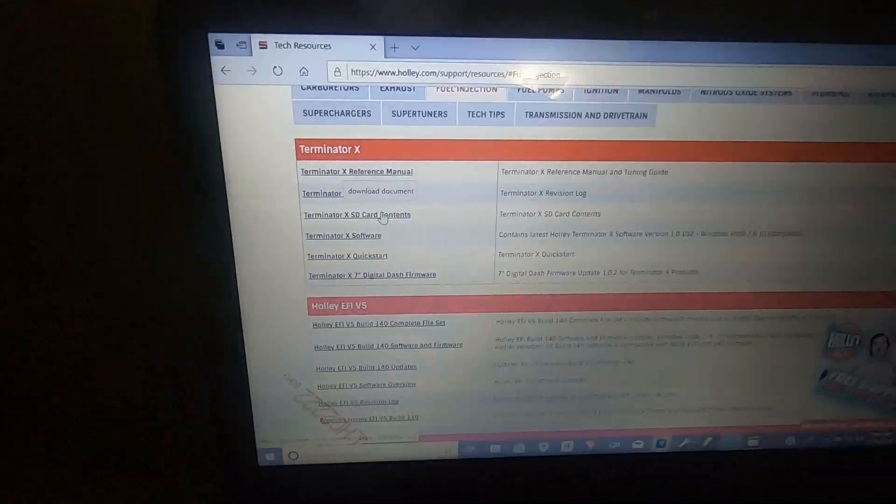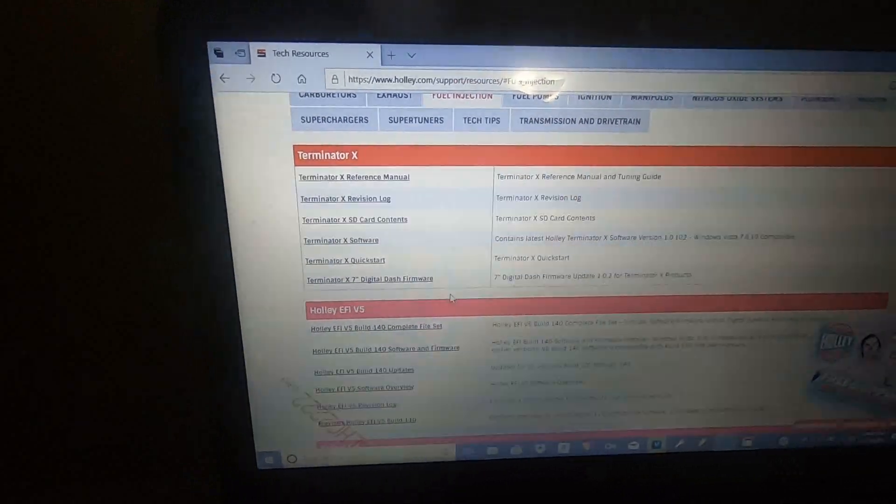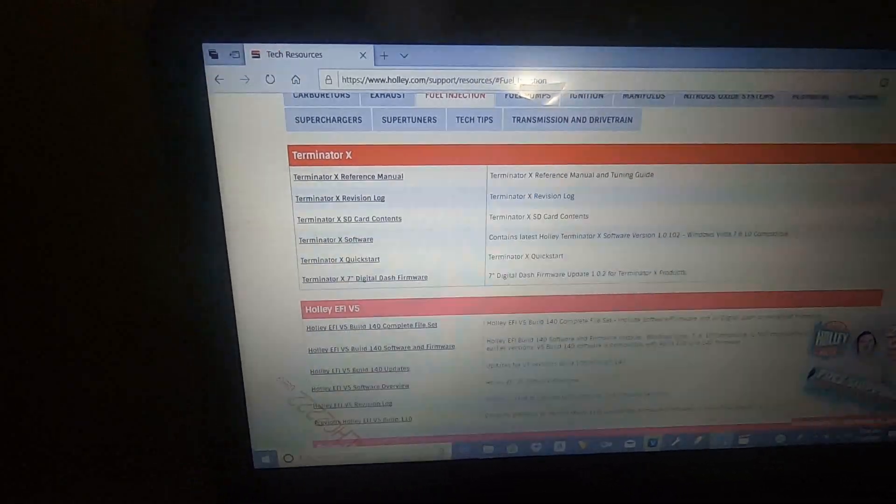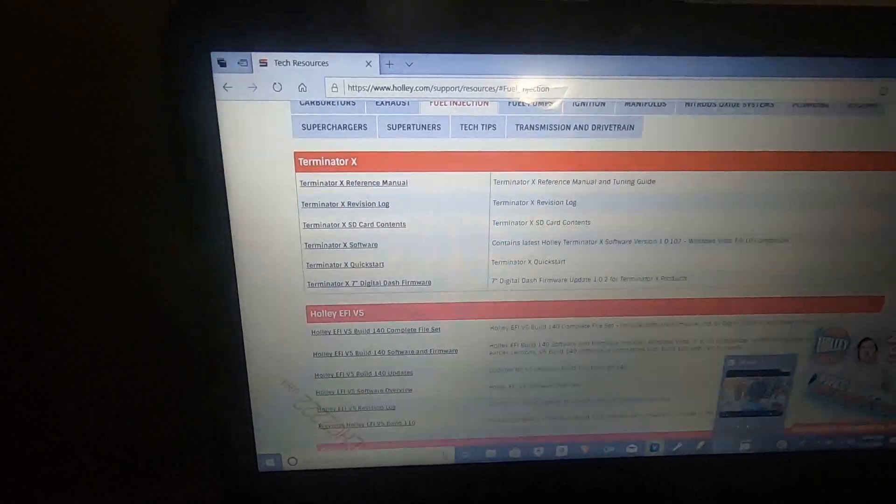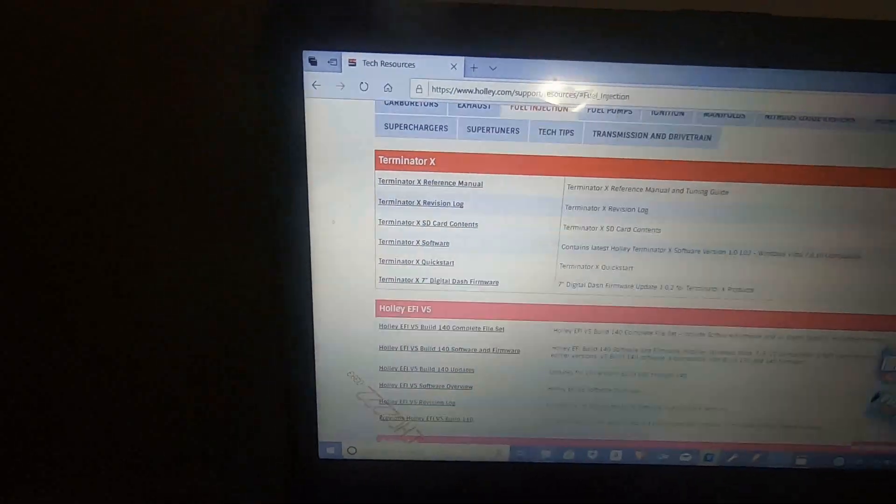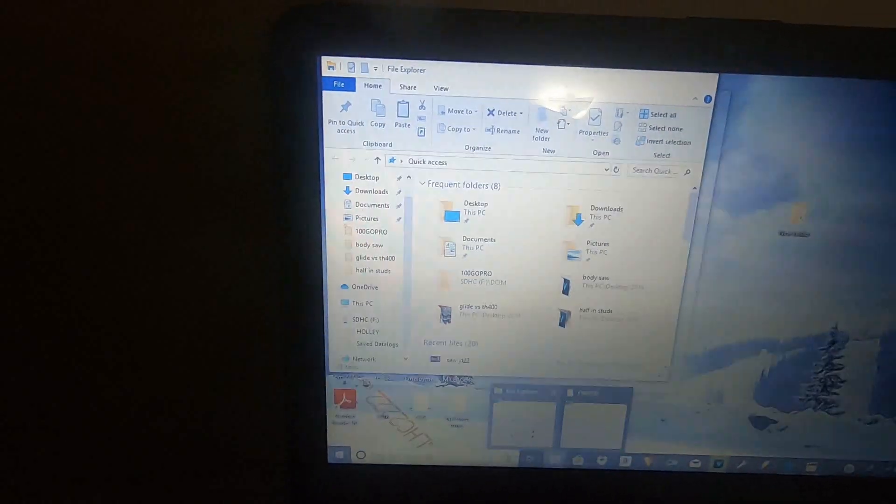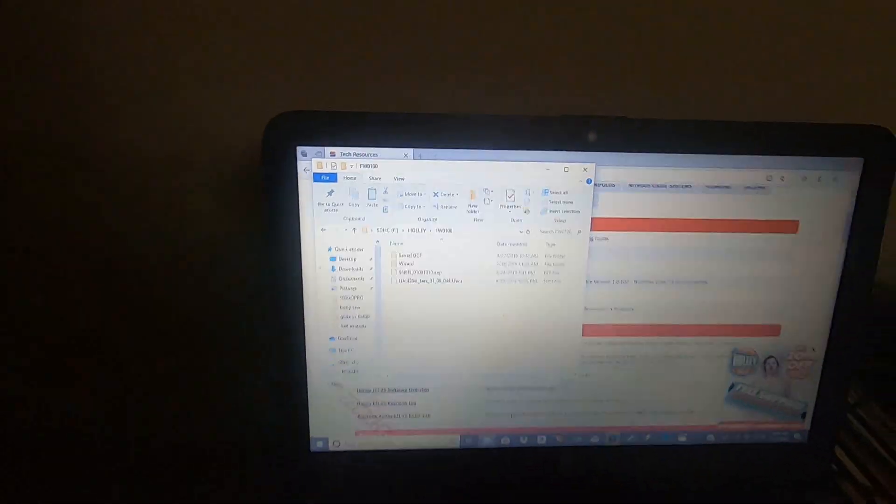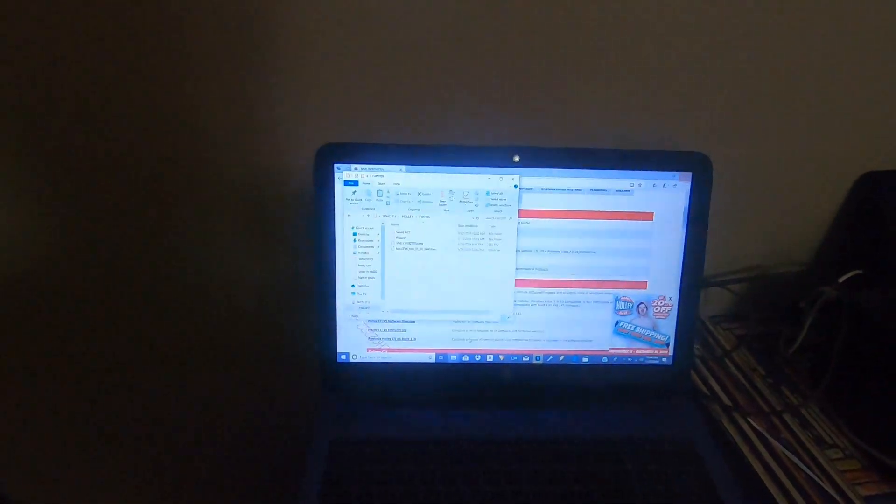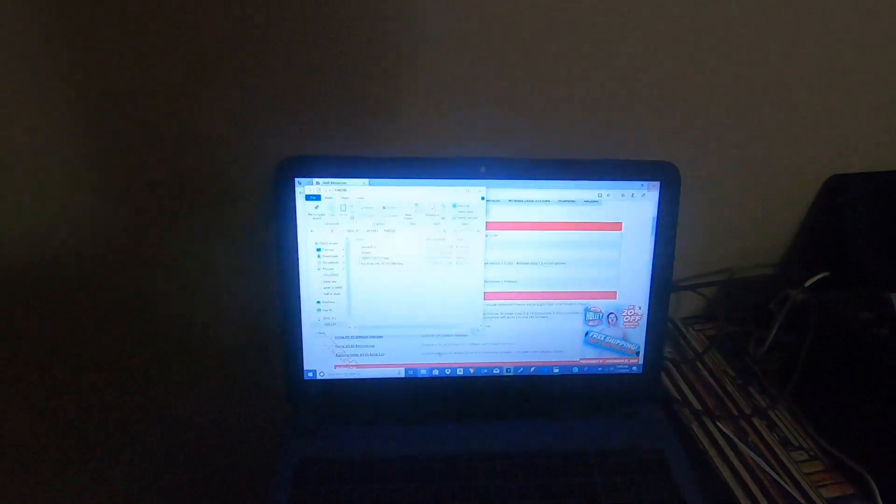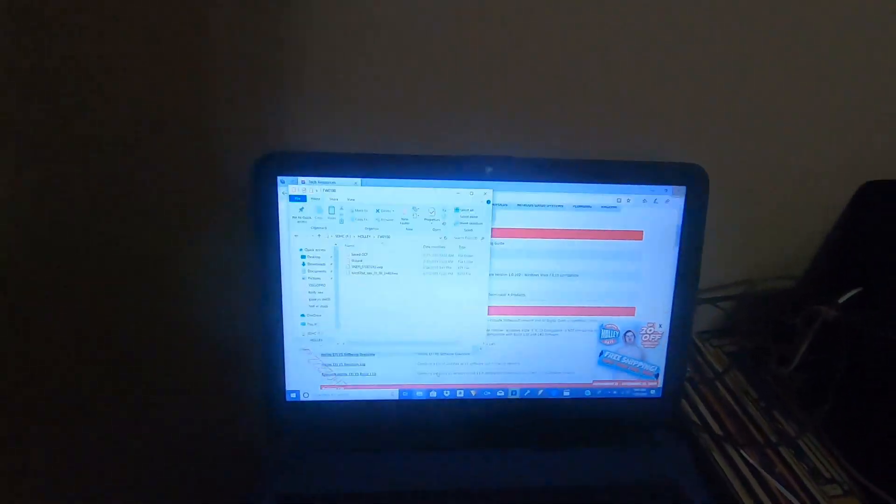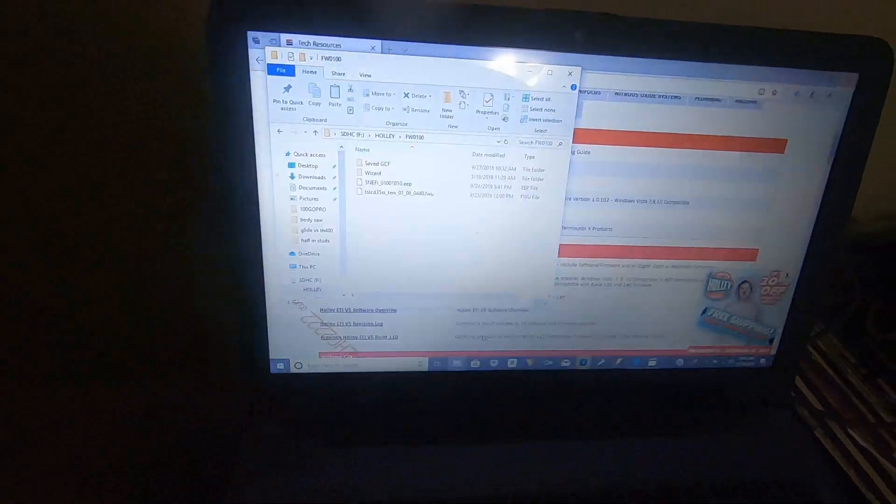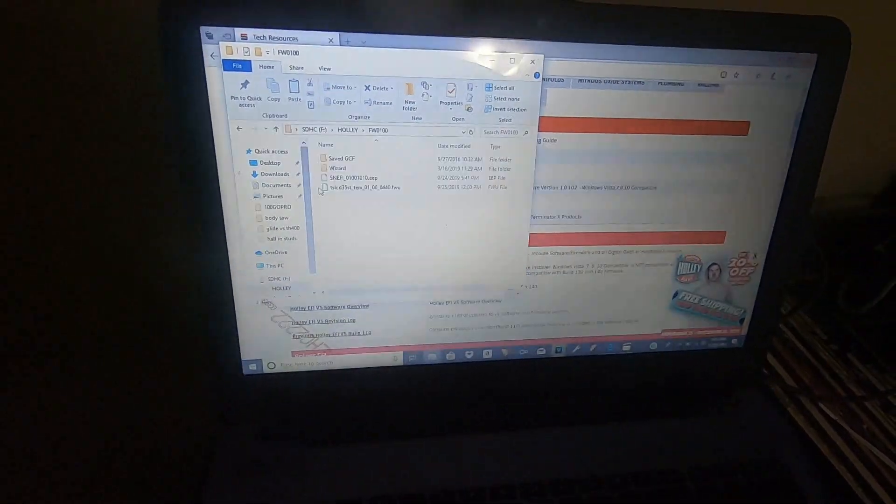This SD card contents right here, which is the third one down, you download that and that should be the most up-to-date version. For whatever reason, they did not upload the most newest version when the Terminator X's came out. Like I said, I bought mine late October and it still had this issue. And the SD card contents actually has been out for a long time before that.